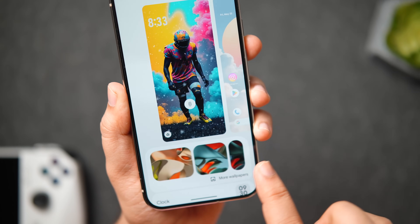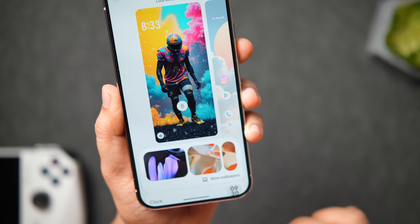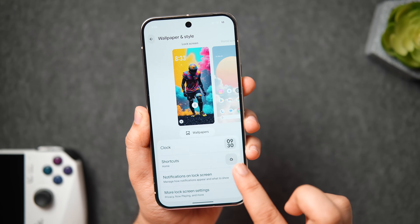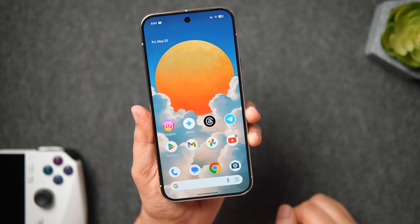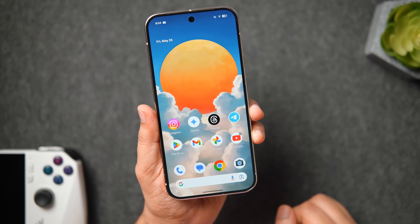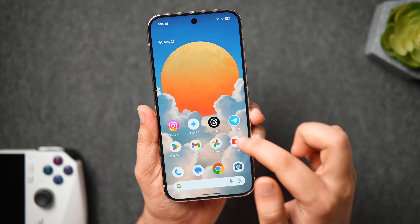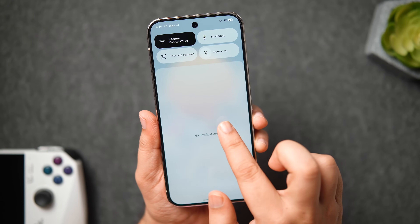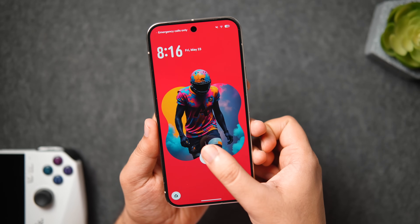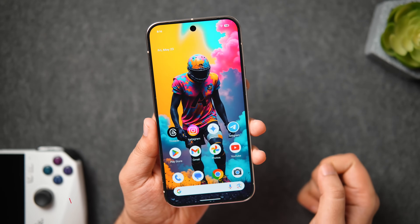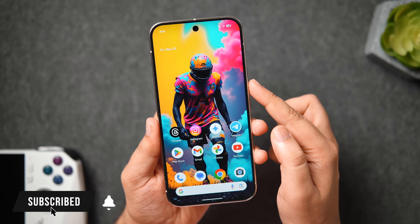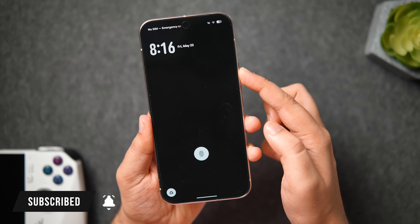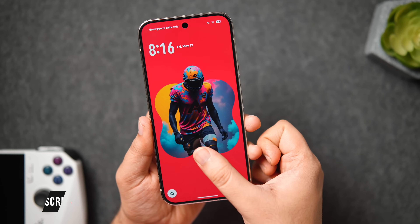That's pretty much it for this video. This was my first impression and review of the all new Android 16. I honestly love all the changes that Google has made with this massive update and now the Pixel UI is definitely right there on my list of top 3 favorite Android skins. If you guys liked this video then be sure to hit that like button and subscribe to this channel if you haven't already. I am Mr. Android and I'll see you guys in the next one.